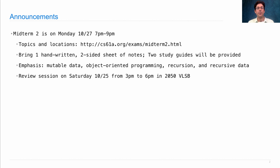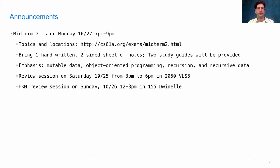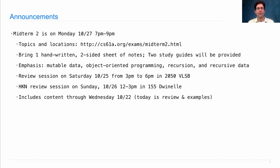There will be a review session on Saturday from 3 p.m. to 6 p.m. that will go over some of the solutions to the practice midterm released earlier this week — check on Piazza to find that. In addition, HKN is holding a review session on Sunday. The exam includes content up through last Wednesday. Today's content is just review and examples — nothing new today.